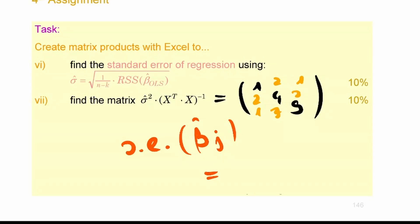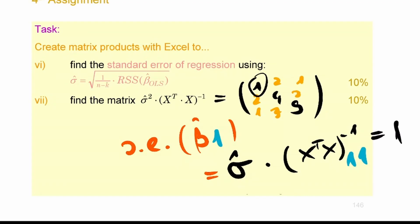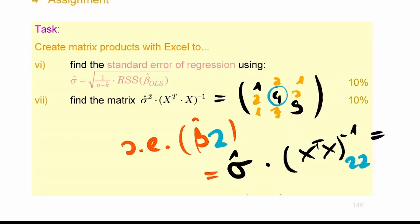To get the standard error of the j-th regression coefficient, take the j-th element on the main diagonal of the variance-covariance matrix and take its square root. So if the matrix has diagonal entries 4, 9, 25, the standard errors are 2, 3, and 5 respectively. You need those standard errors to divide the parameter estimates by them to get the test statistics.